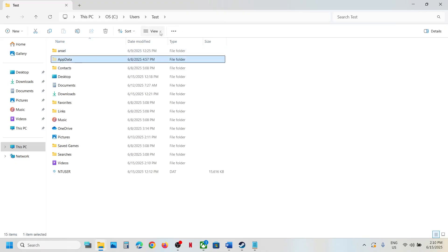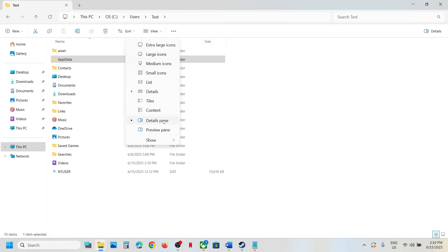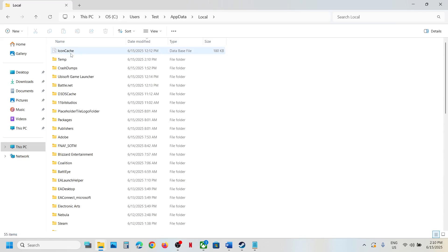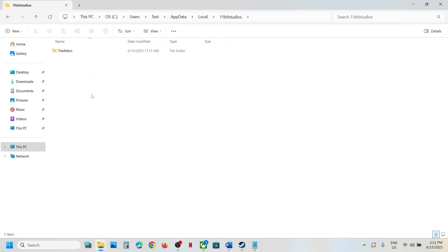If you don't see AppData at the top, click on view, select show, put a check on hidden items, and then open AppData folder. Now open the local folder and then open the 11-bit studios folder. First of all I'll show for Steam users.